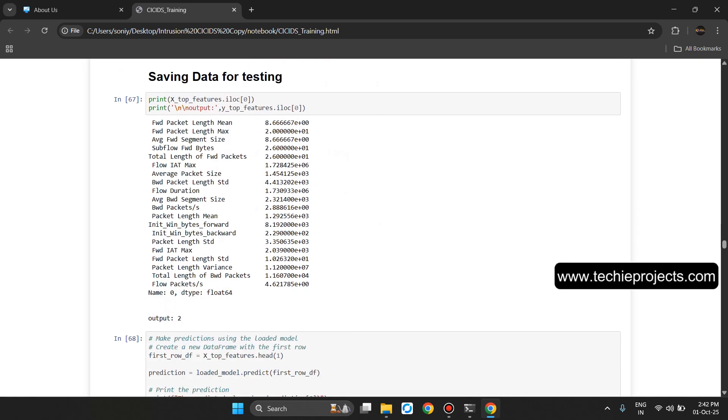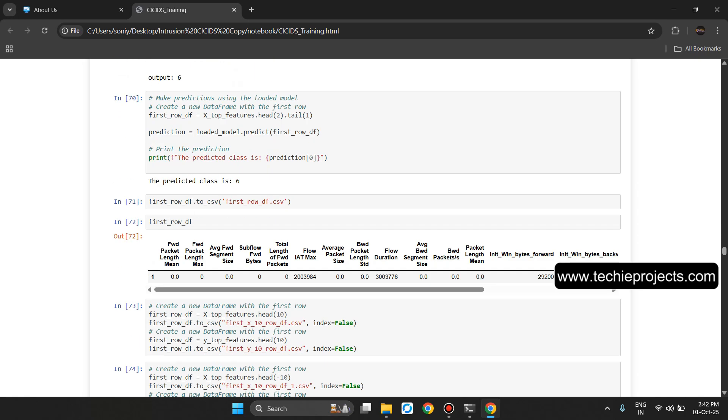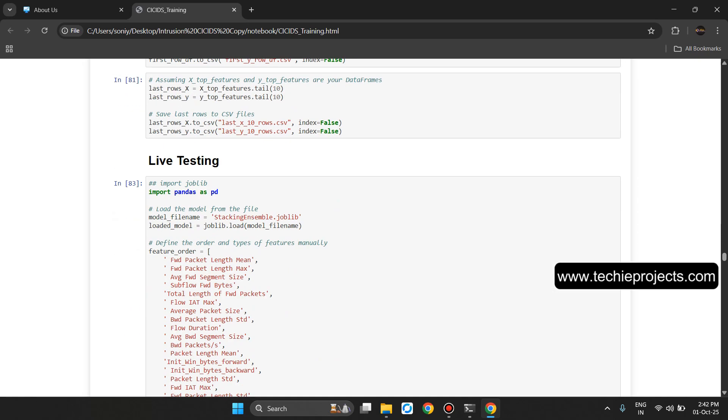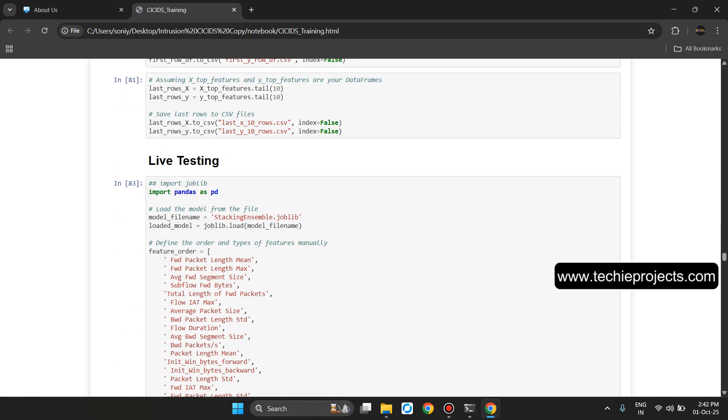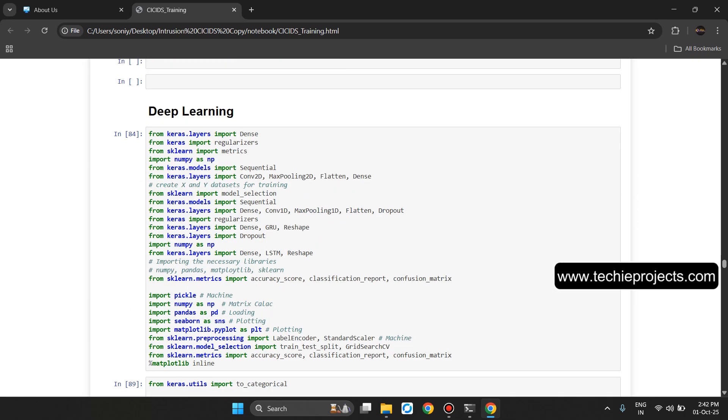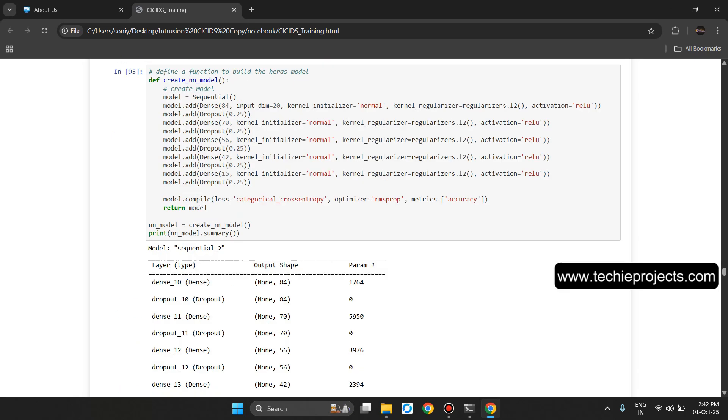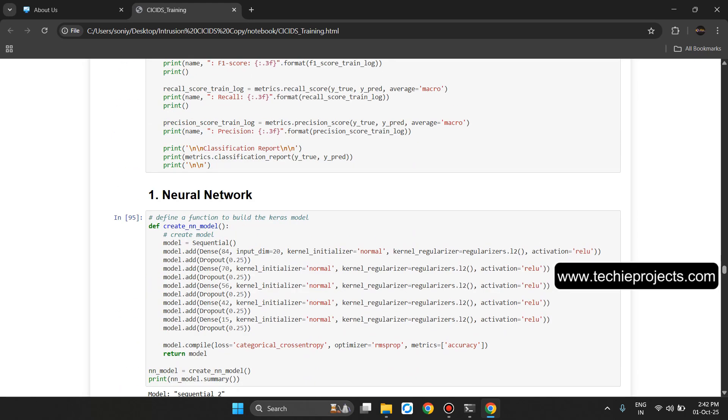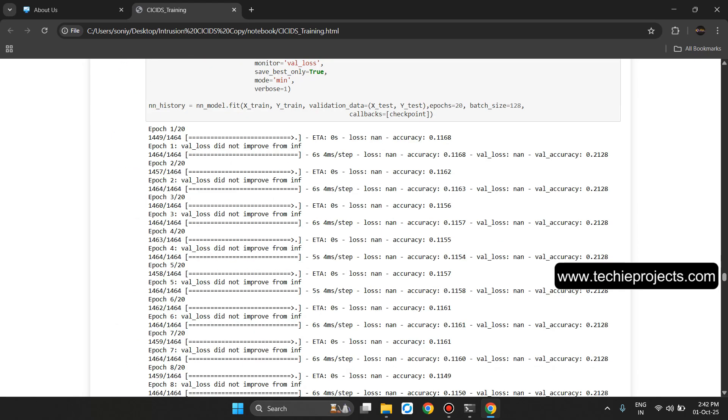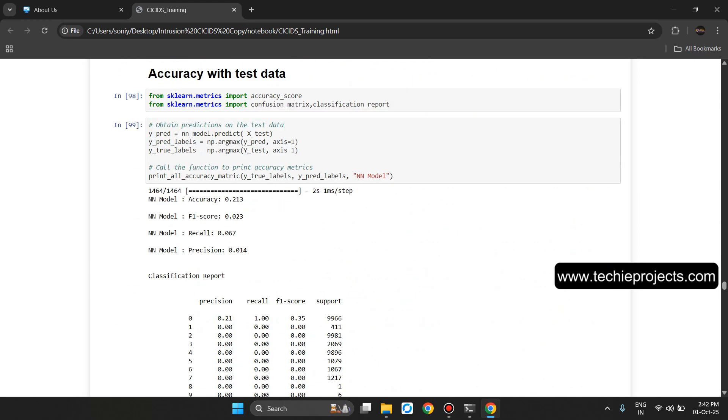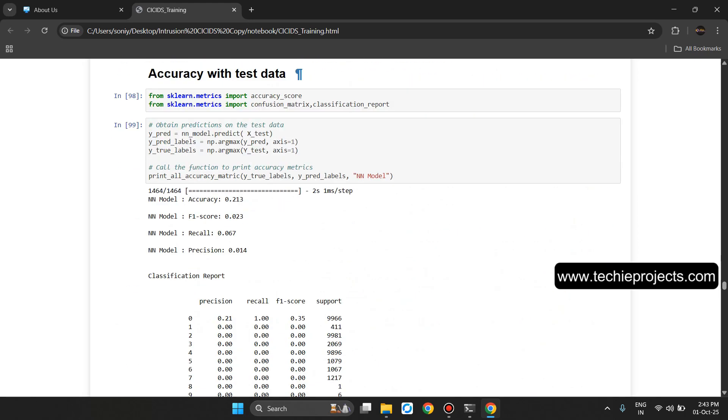Saving data for testing. Live testing. Deep Learning Neural Network. Accuracy with test data.